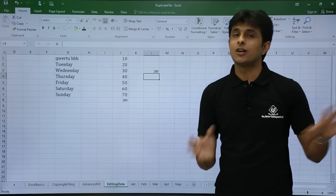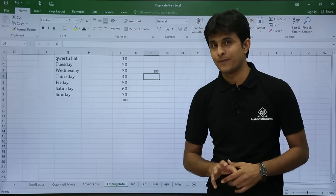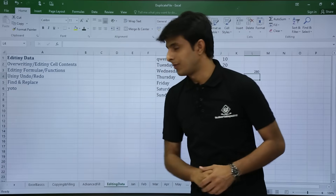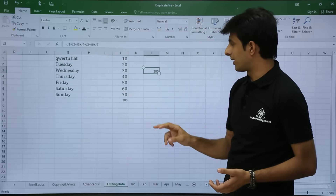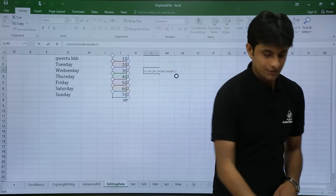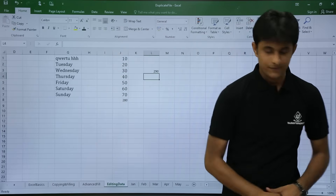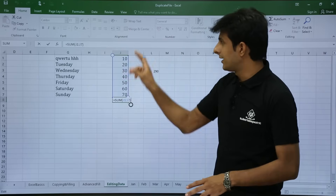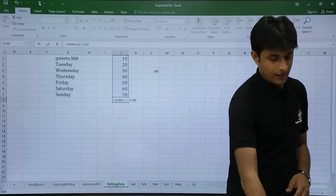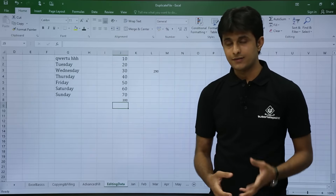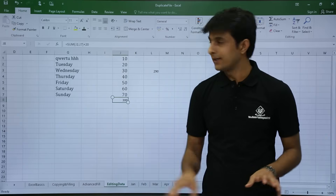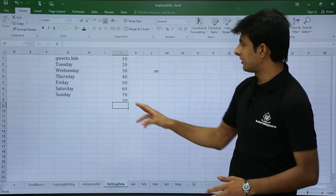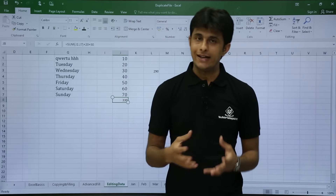Editing a formula or a function uses the same method. If this is a formula, I double-click on the cell and add 10, then press Enter — I get 290 because I added 10. Similarly, to edit a function I double-click and add 20, then press Enter. There is also another method: select the cell without double-clicking, click on the formula bar, and add a number — for example plus 30 — then press Enter. So the same editing can be done by different methods.